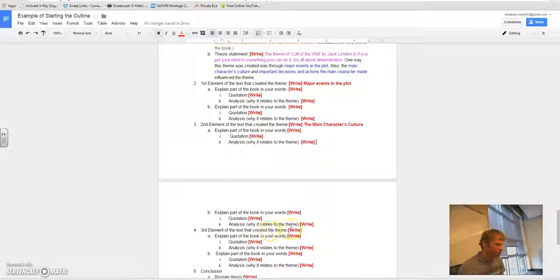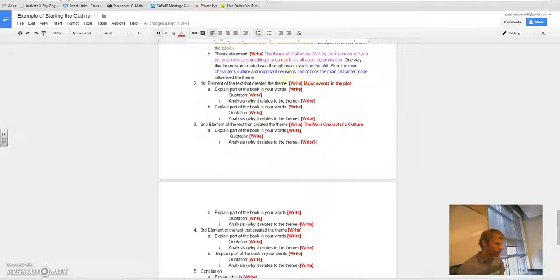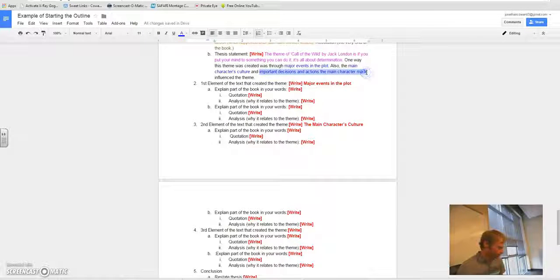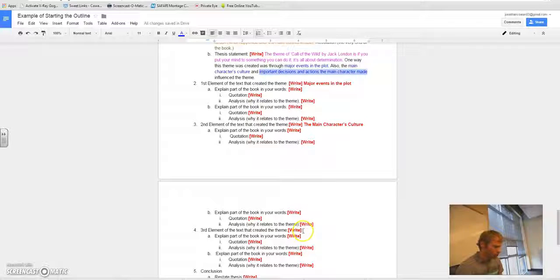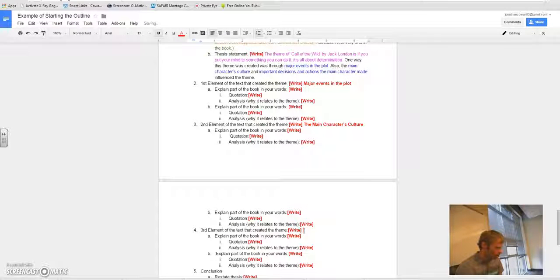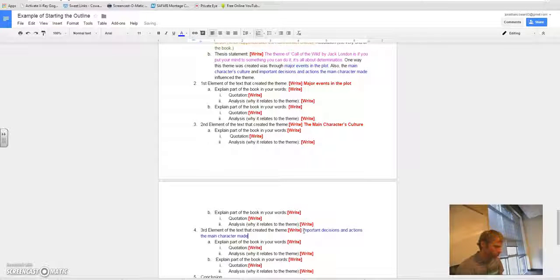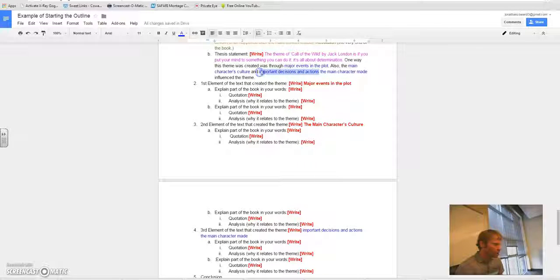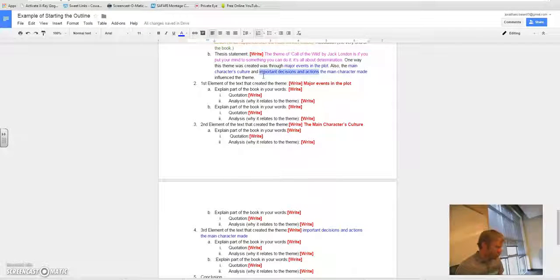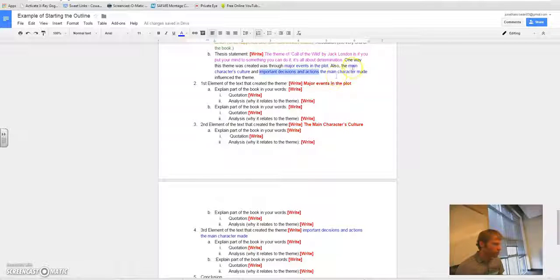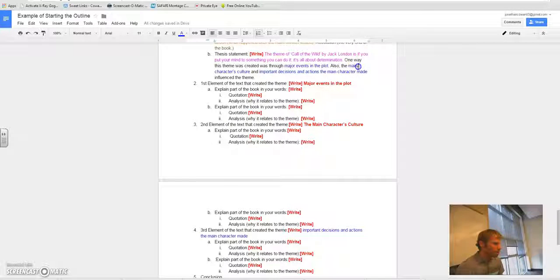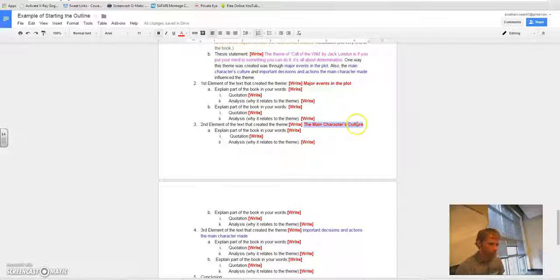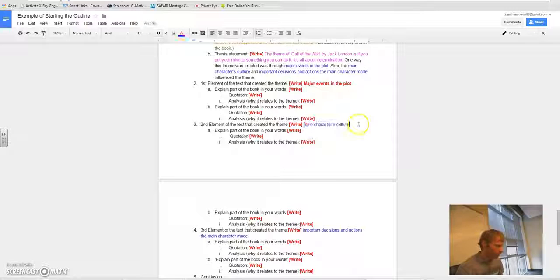And then, third element of the text that created the theme, what did I write? Important decisions and actions the main character made. And I could be totally just like a total slacker and select this, control C, make sure I very carefully click the right place, and then control V, I'll paste it in. Maybe I'll do that for the other ones too. So that would, main character's culture. That'll be like really clear to me what I'm, like the link between my thesis statement and the main ideas of my essay.